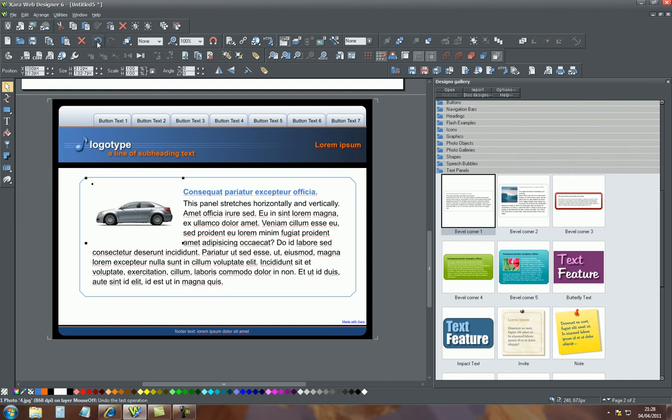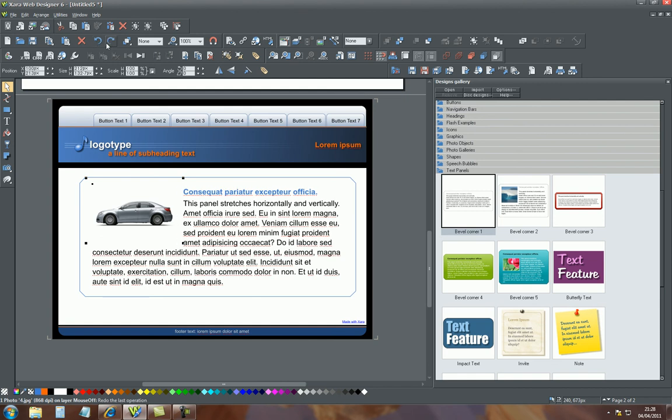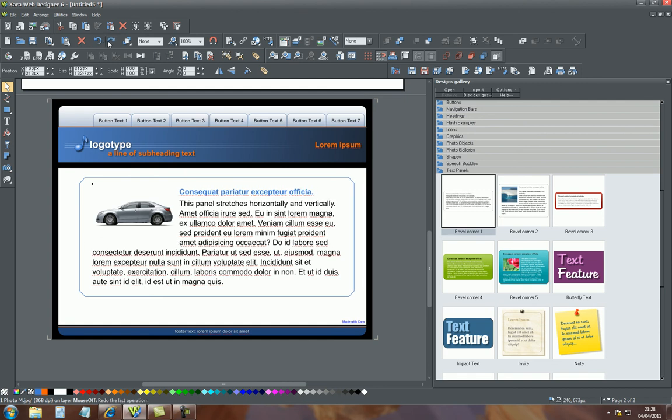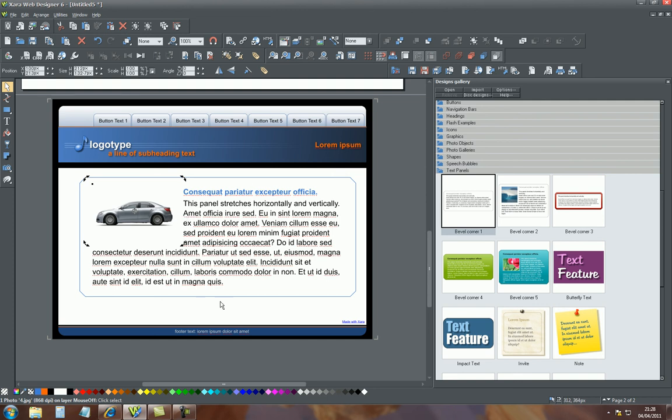If you go back and forth, it shows you the distance. So should you need to alter the distance between the image and the text, that's how it's done. Again, very easy, but the result is very effective and very professional looking.